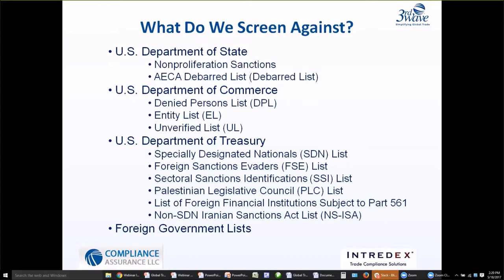Under the Treasury Department, there are a number of different lists. The one most of us are familiar with is the SDN list — the Specially Designated Nationals list — which contains parties who may be prohibited from export transactions based on various OFAC regulations. There's also the Foreign Sanctions Evaders list, which includes foreign individuals or entities determined to have violated or attempted to violate U.S. sanctions on Syria and Iran, as well as foreign persons who have facilitated deceptive transactions on behalf of persons subject to U.S. sanctions.